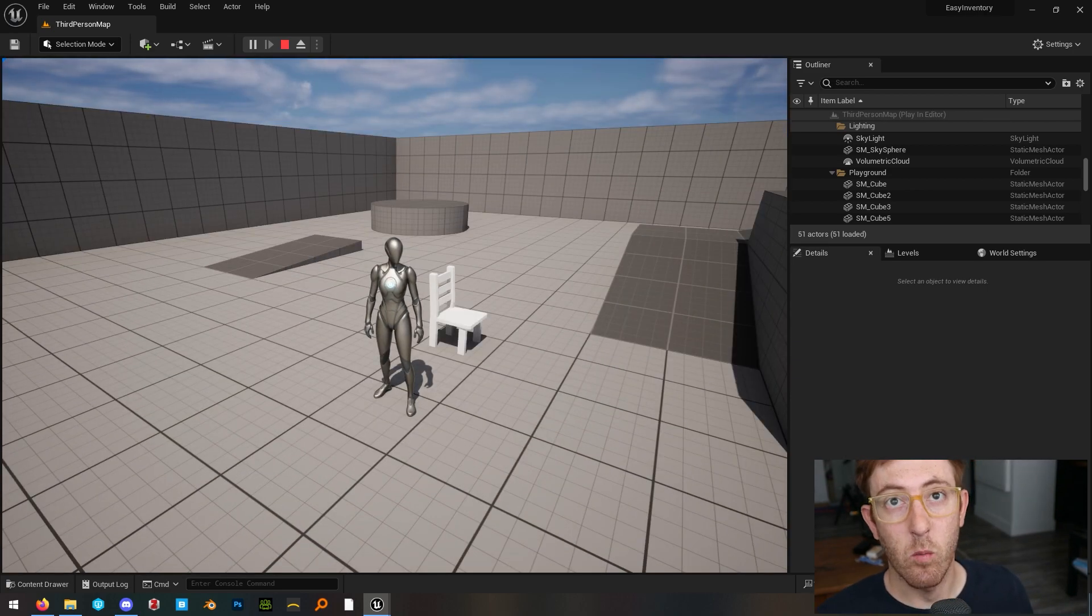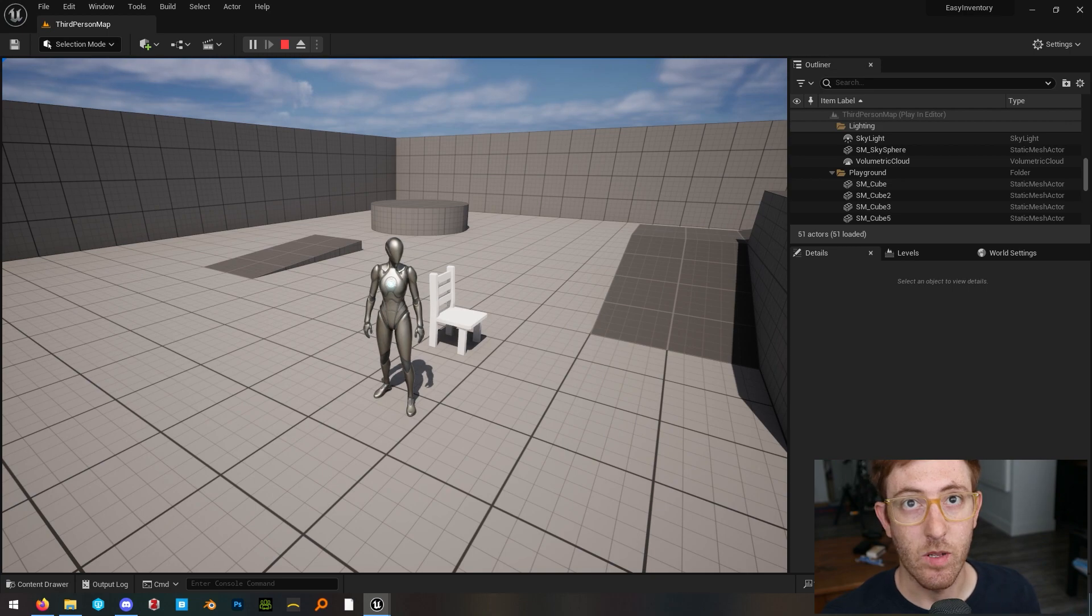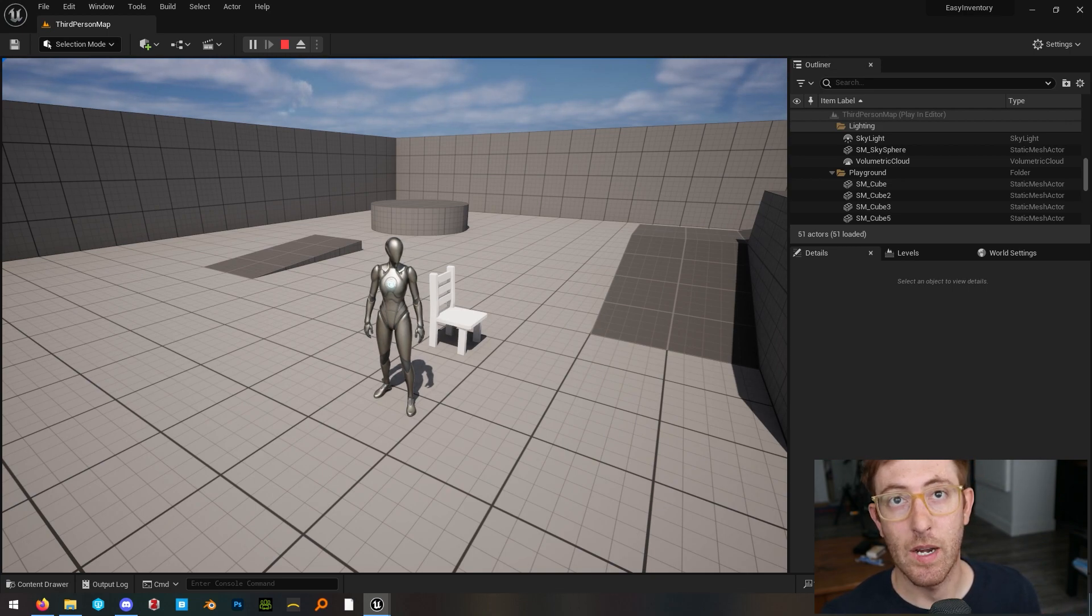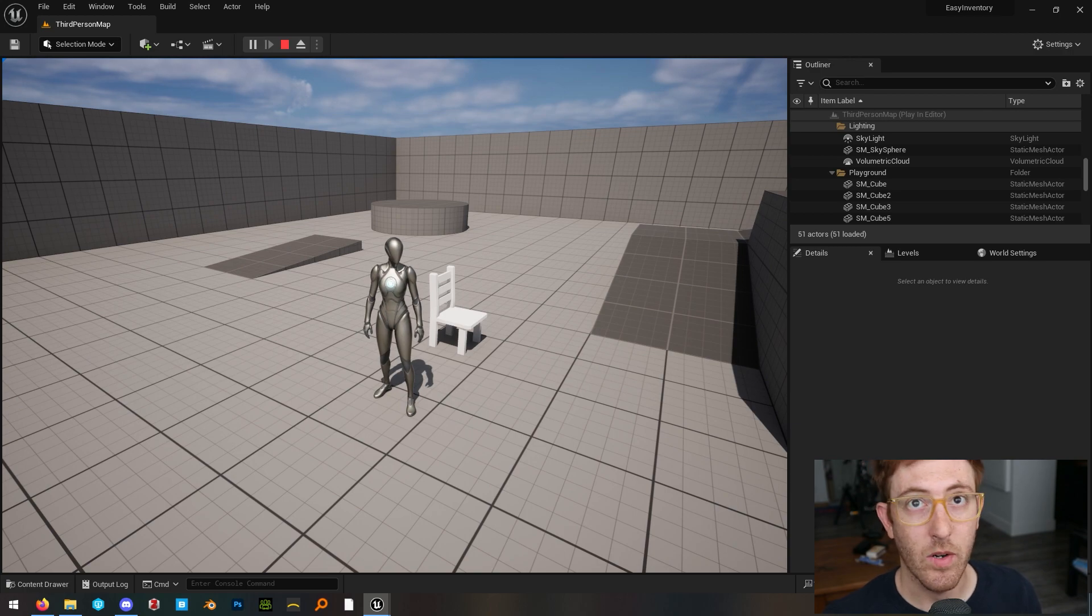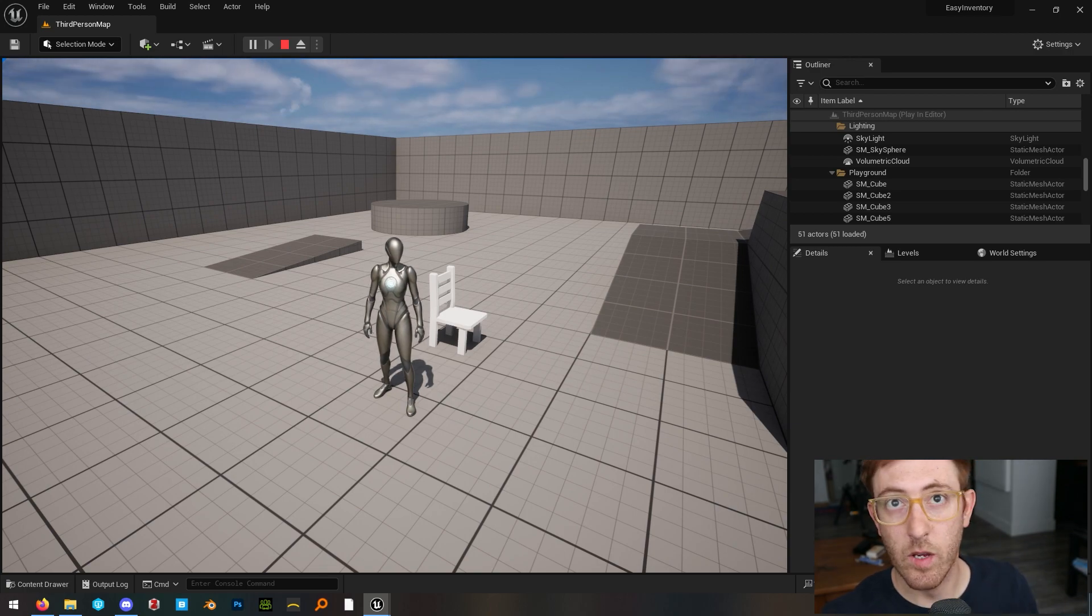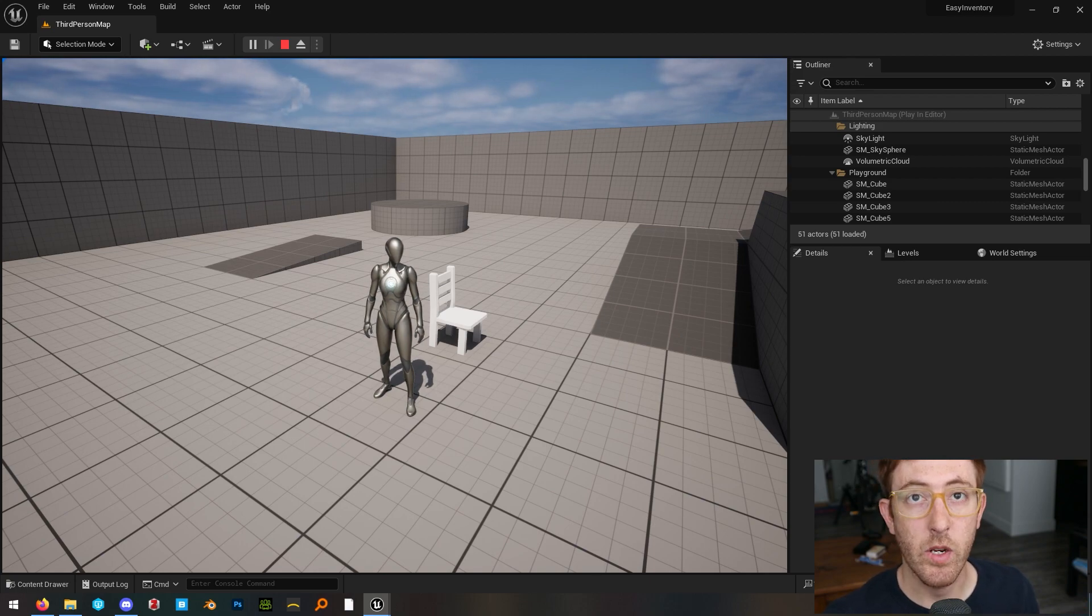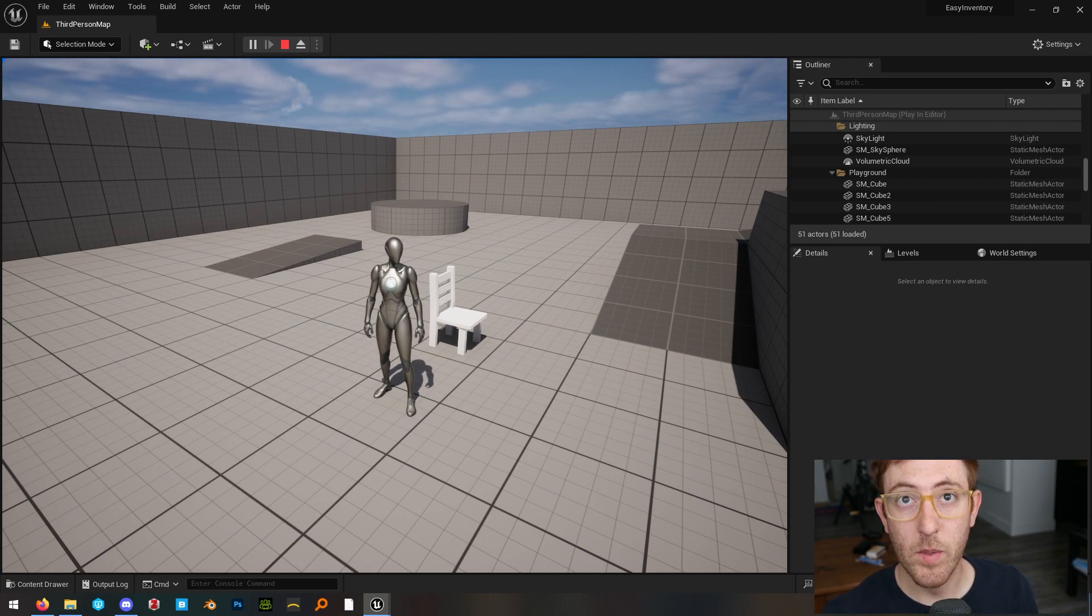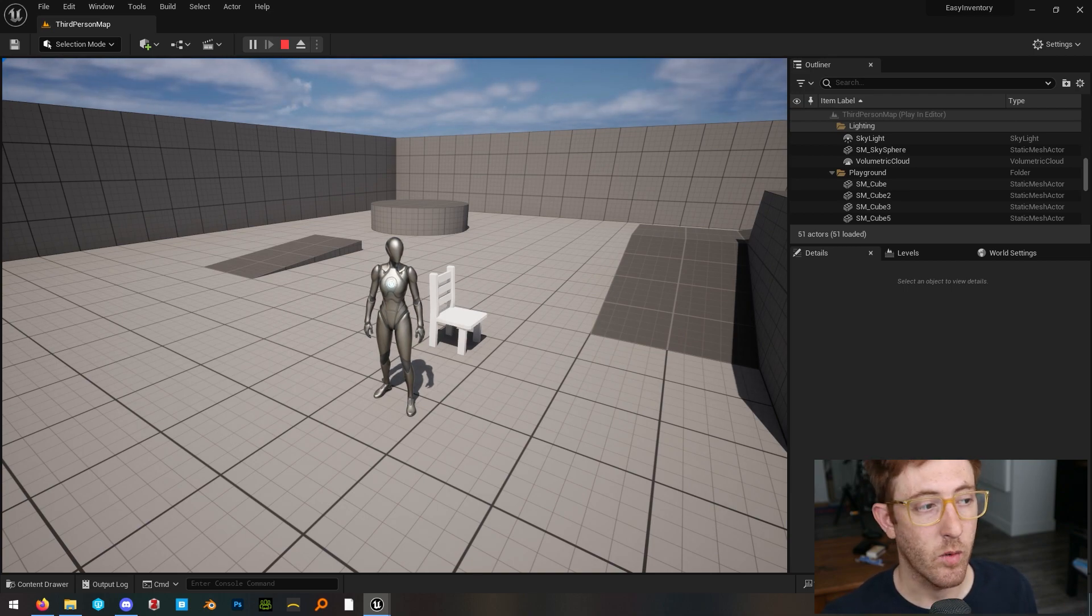Now I've had some people say, why don't you just use complex collision as simple? And there are a couple of reasons why this is a bad idea. The engine does let you do it. However, you probably don't want to do it if you have a hugely complicated mesh with thousands of verts in it, because it's going to use the whole geometry of the mesh as the collision mesh. And you probably don't want that.